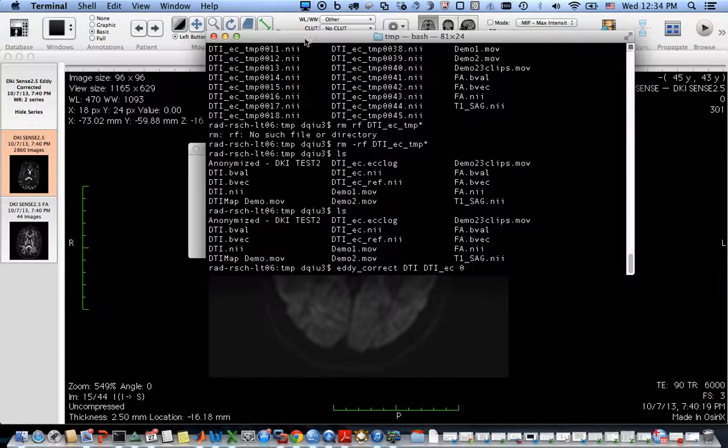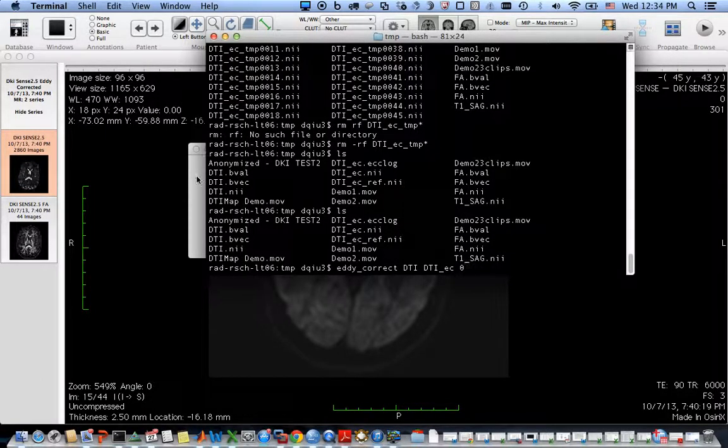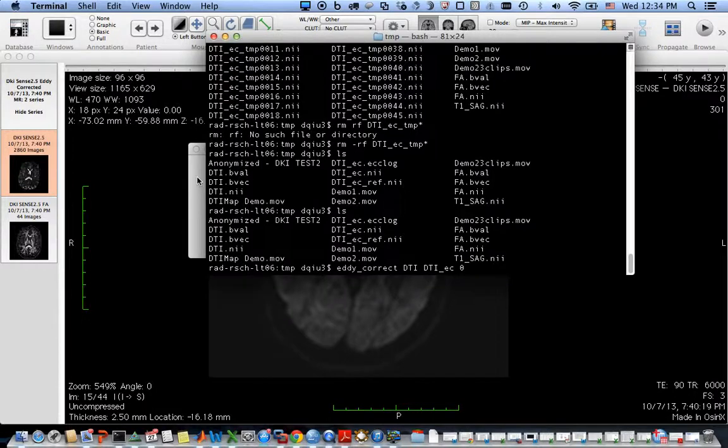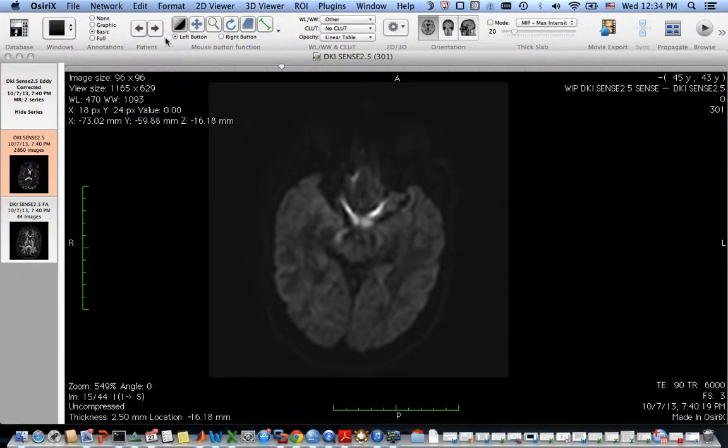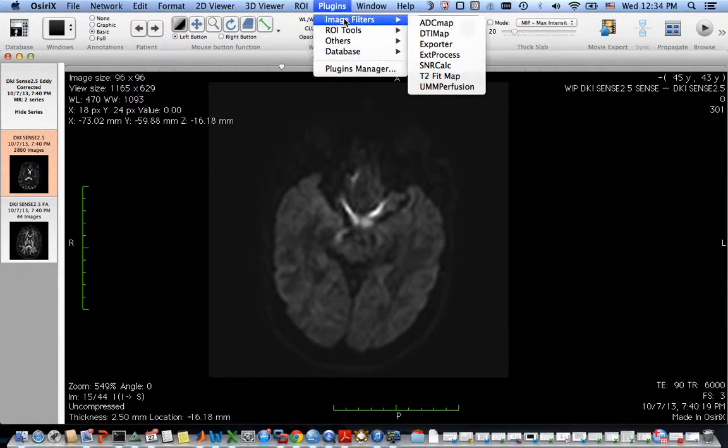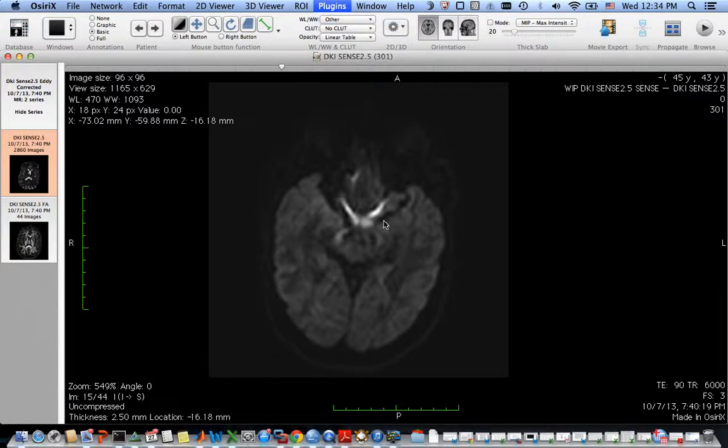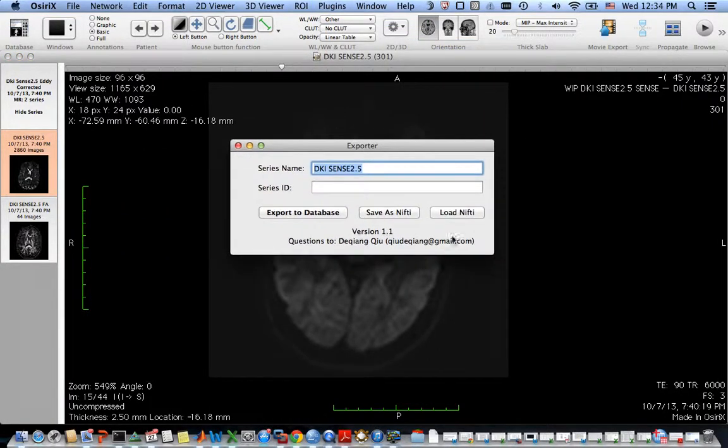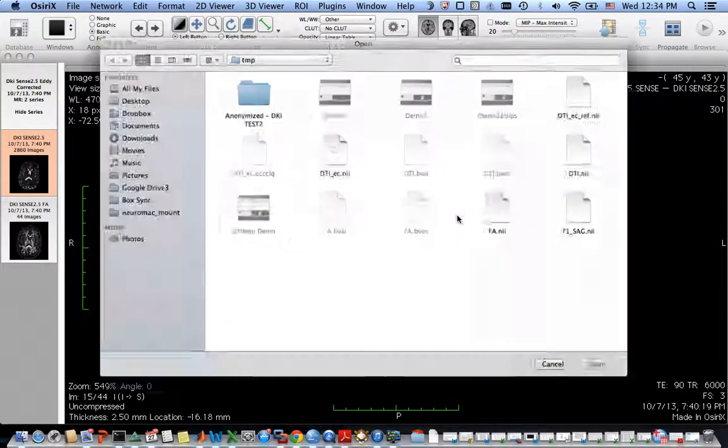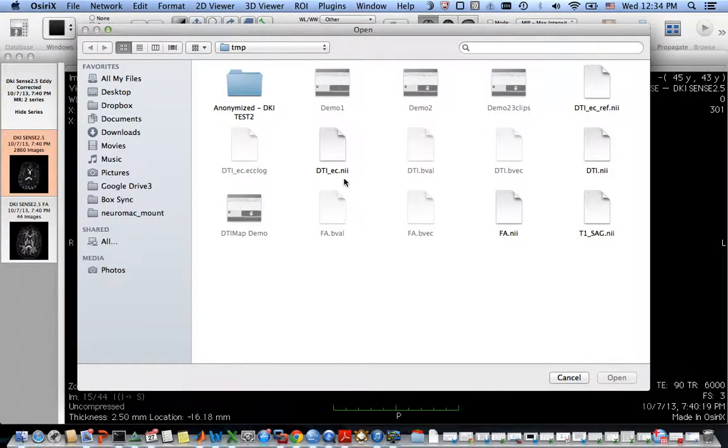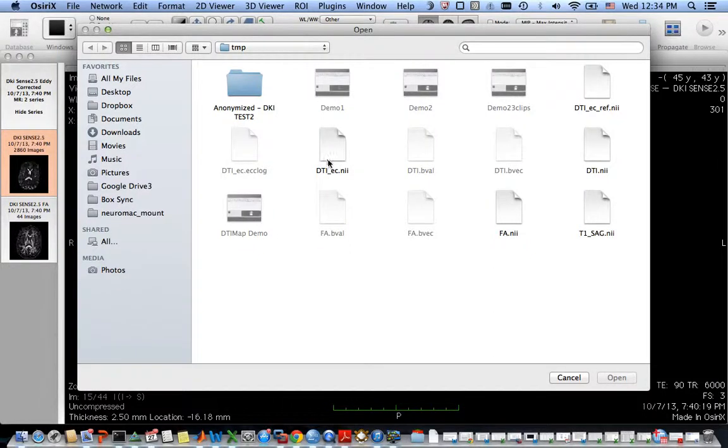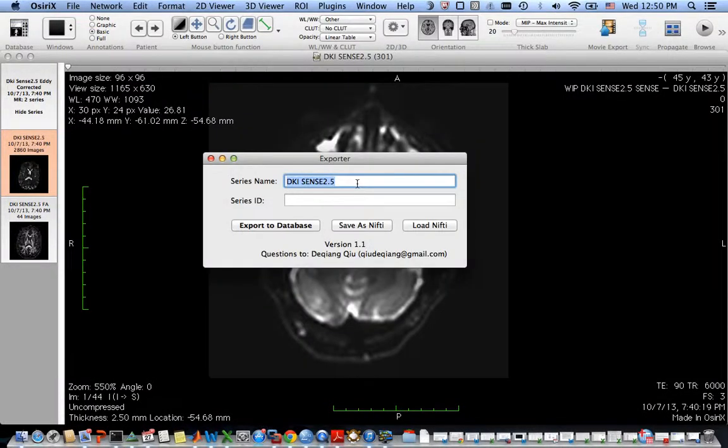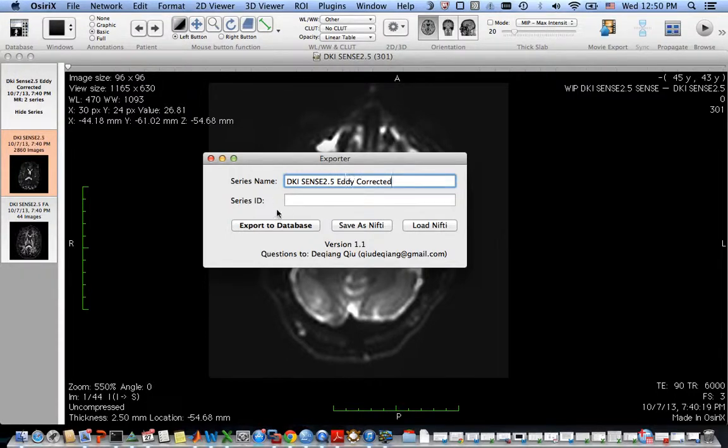Now I want to load the images back to the Osiris database. You want to open the exporter again and load the Nifty file. Give it a different name and then hit export to database.